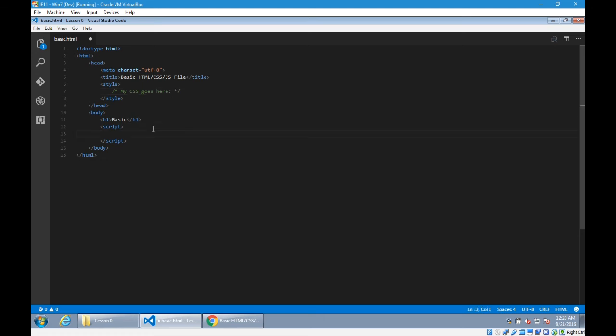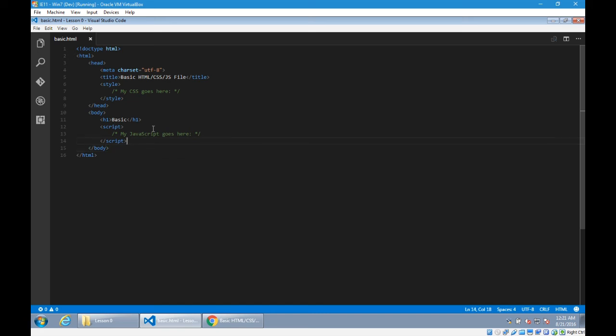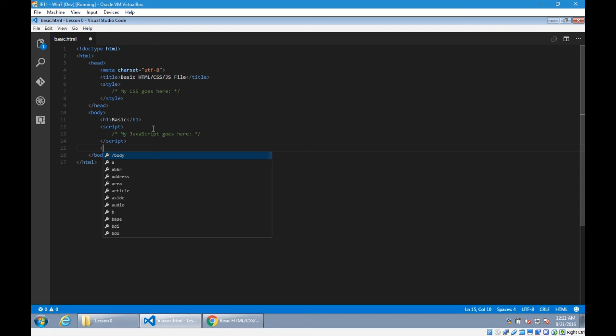Inside of script, I will write my JavaScript goes here. And then at the end, before body, end of body, I'm going to write the HTML comment.